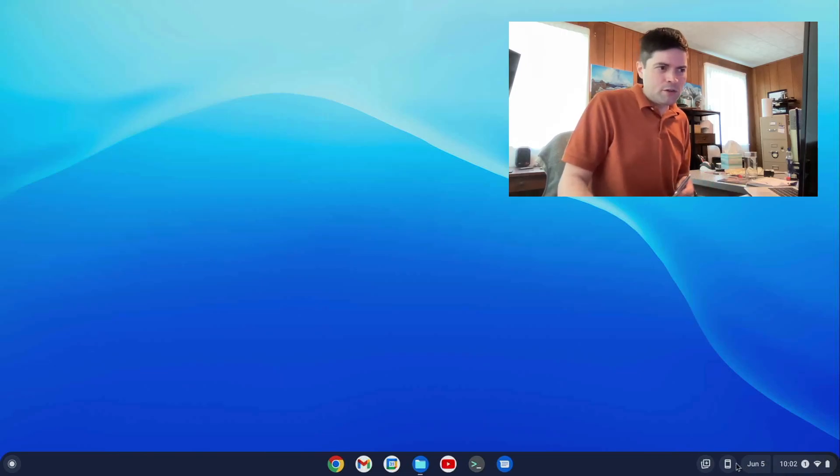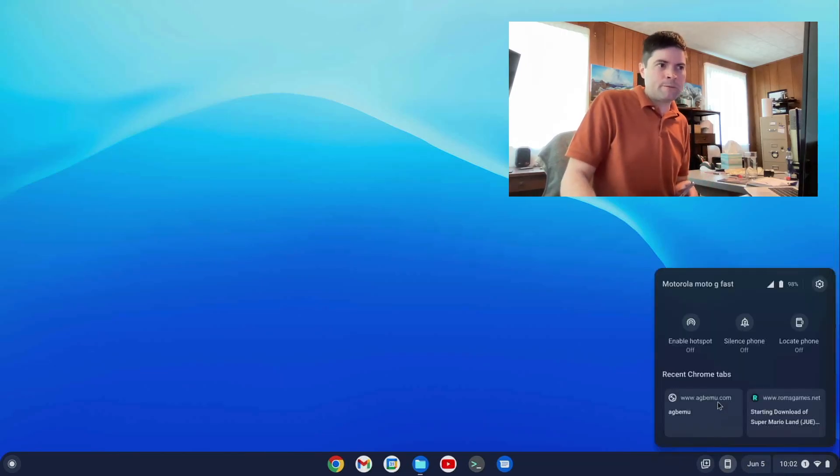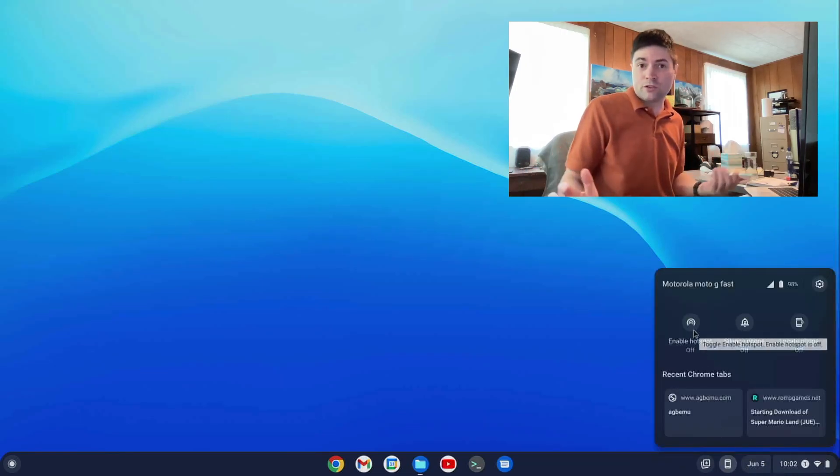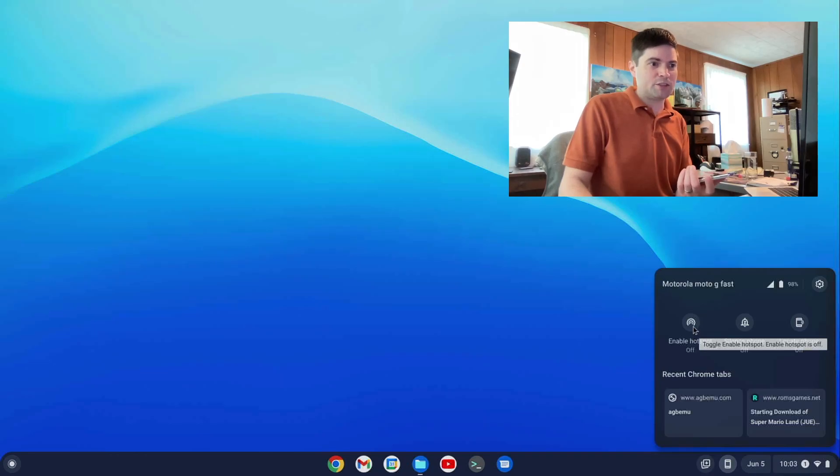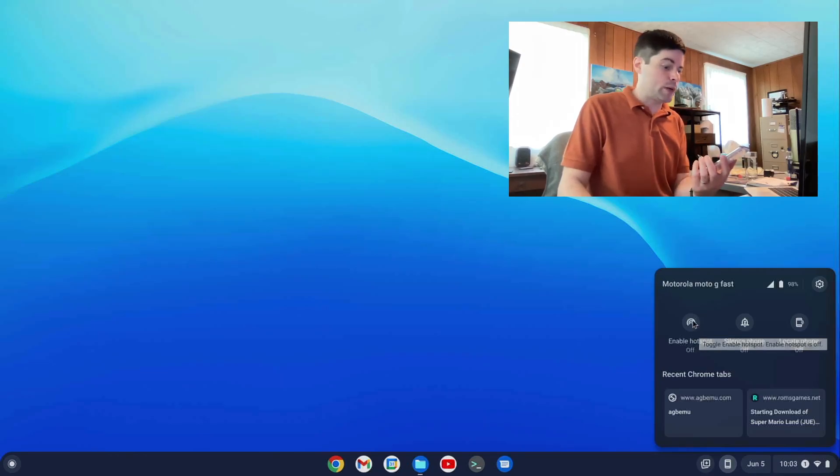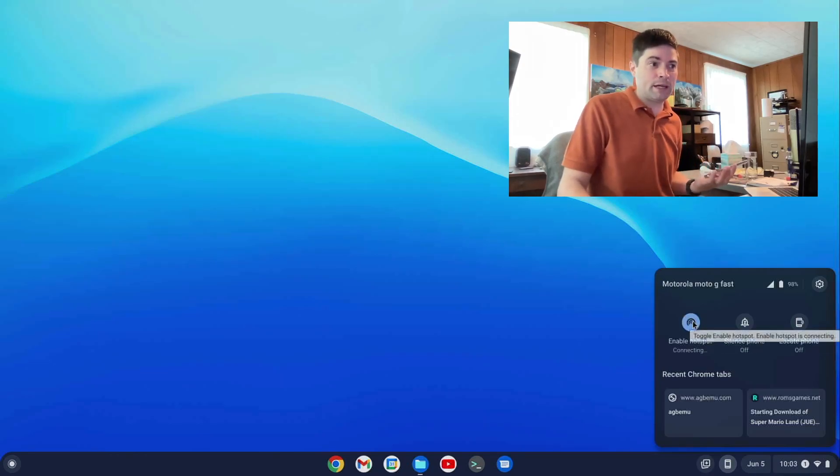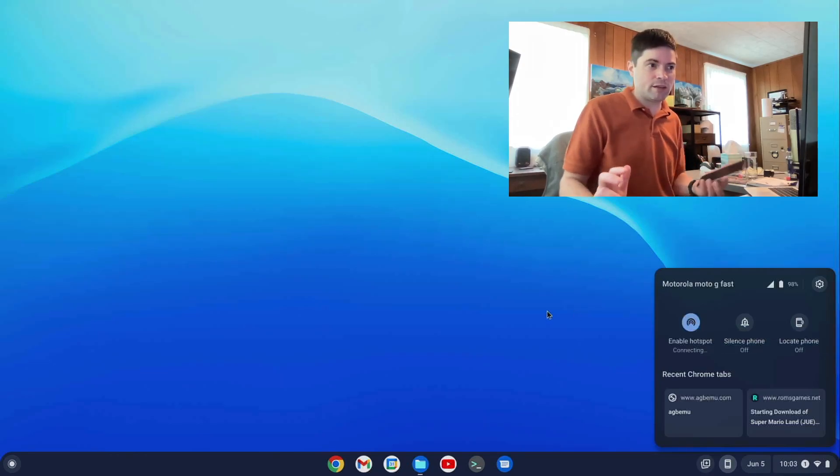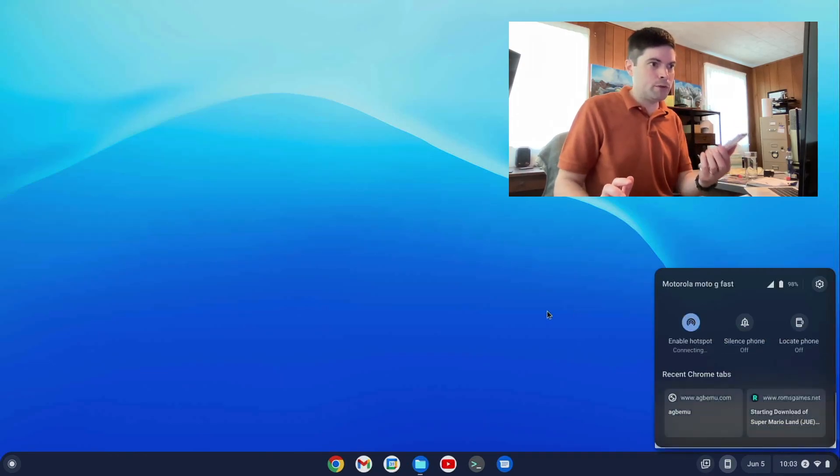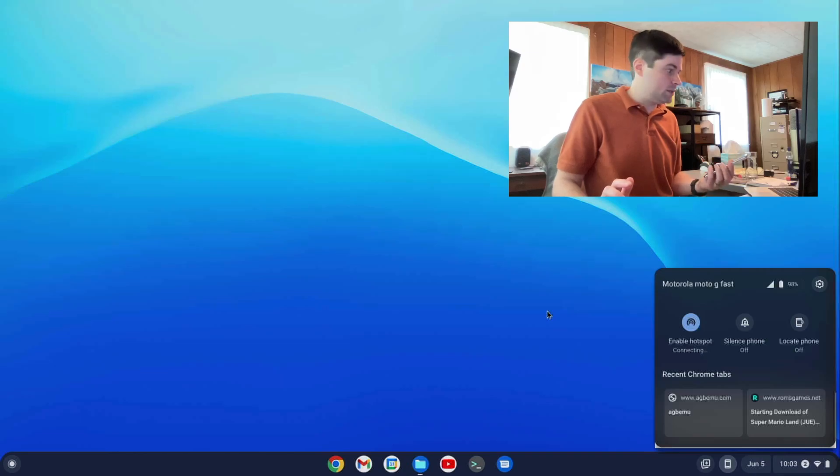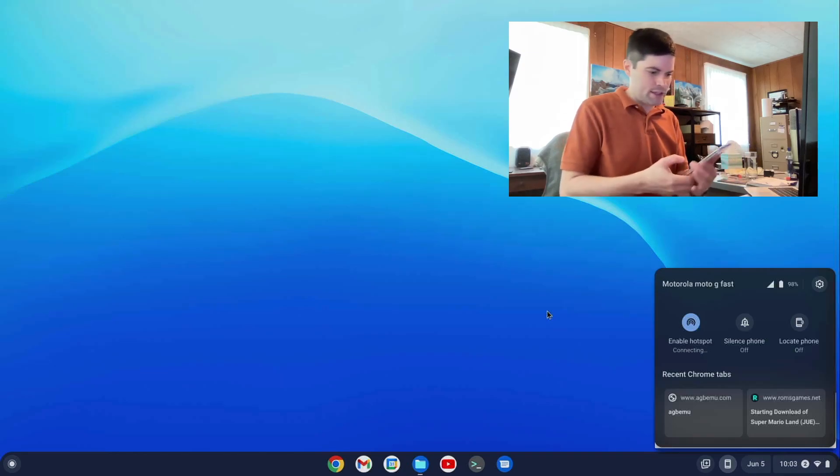Another thing you can do on the Phone Hub is you can run off your phone's internet. So I can say enable hotspot. I don't know why I'd do that. My home internet's a lot faster than my phone. But if I want to, I can do that.